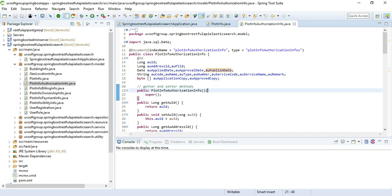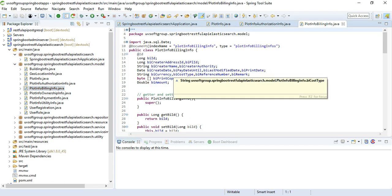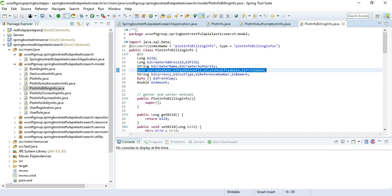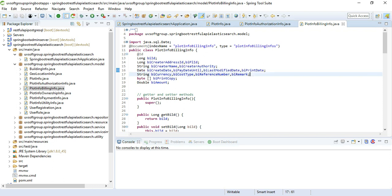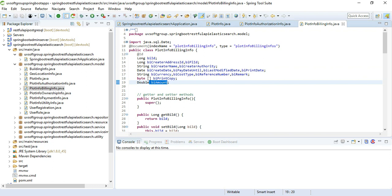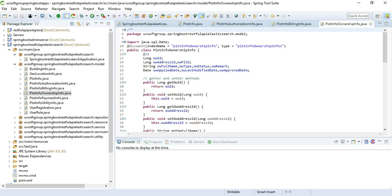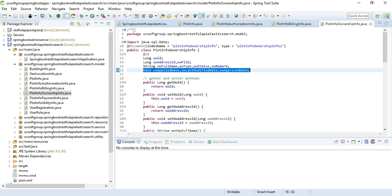The document information includes the document index and type. The billing domain includes when the bill was created, the billing authority, satellite and timestamp information, remarks on whether the bill is paid or unpaid, the amount, and a copy of the bill. Ownership information is one-to-many related, using national IDs or passport numbers, with timestamps for when ownership was linked and last modified.